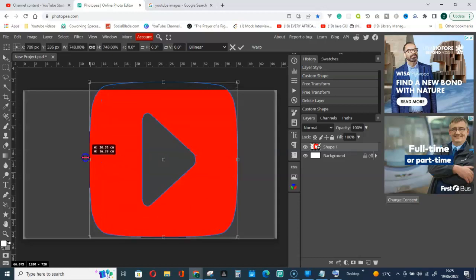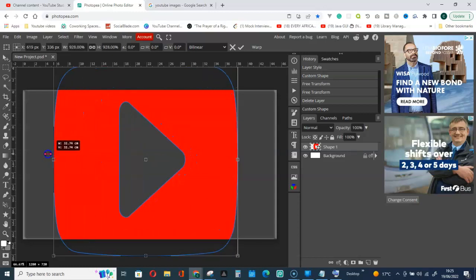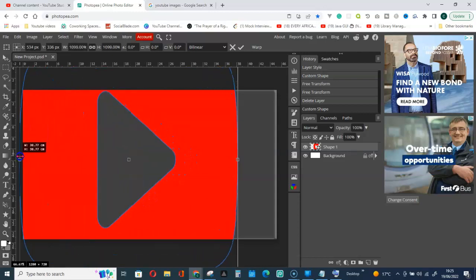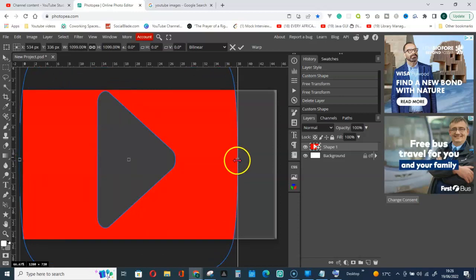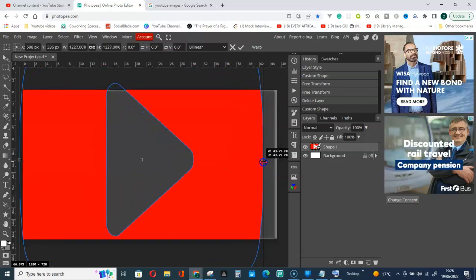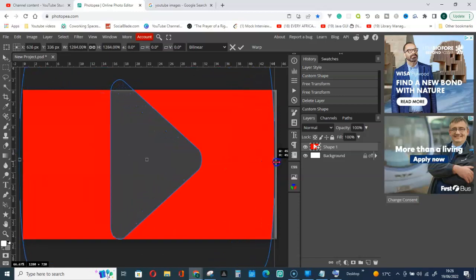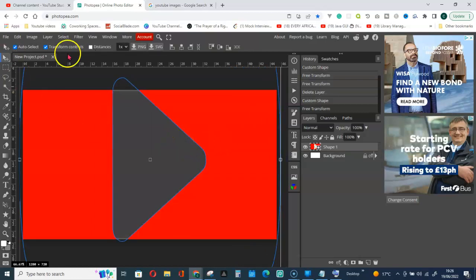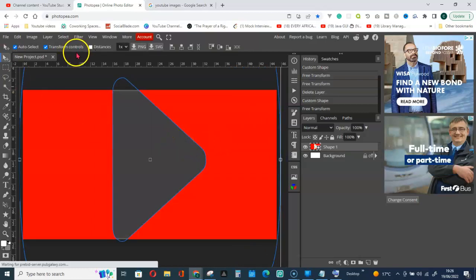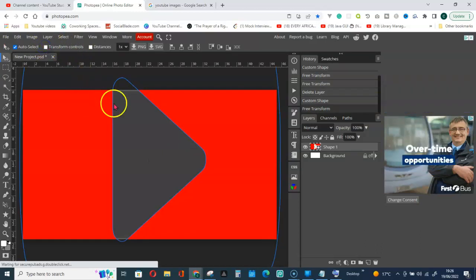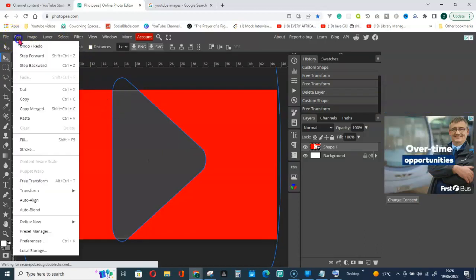We are zooming in. This will distort the shape, as you can see the shape is distorted when we use the transform controls without holding down the shift key. So let's go and undo.